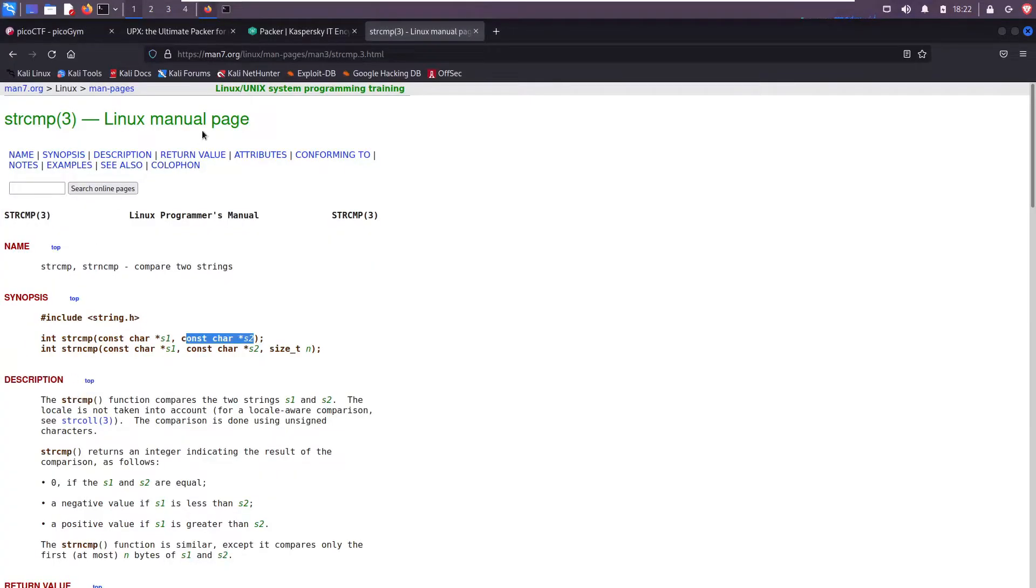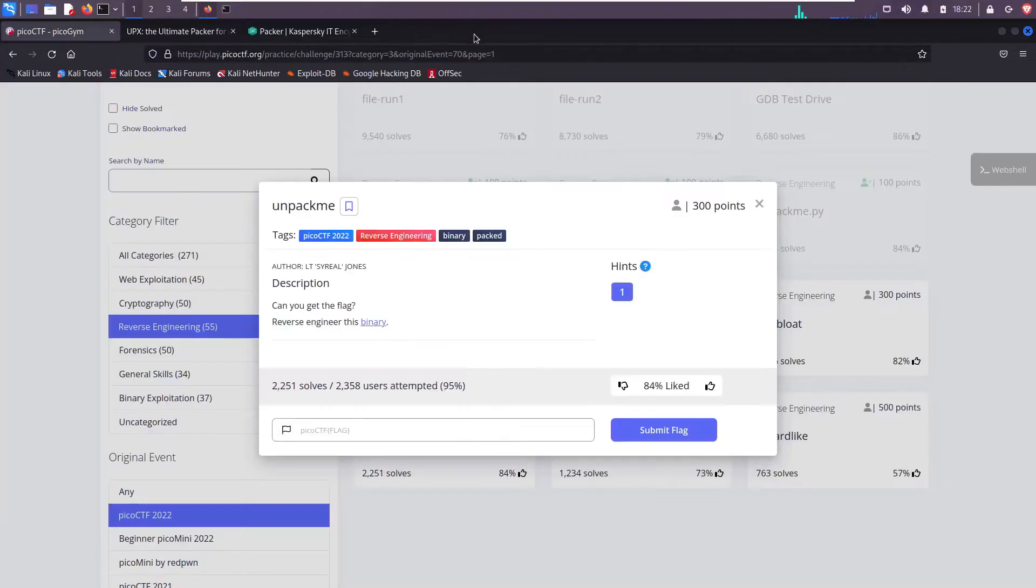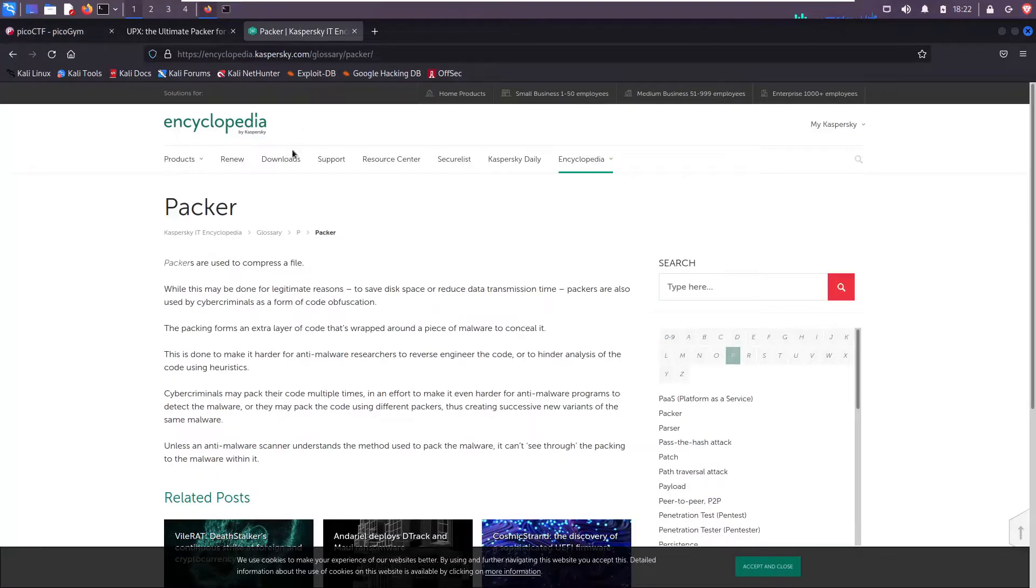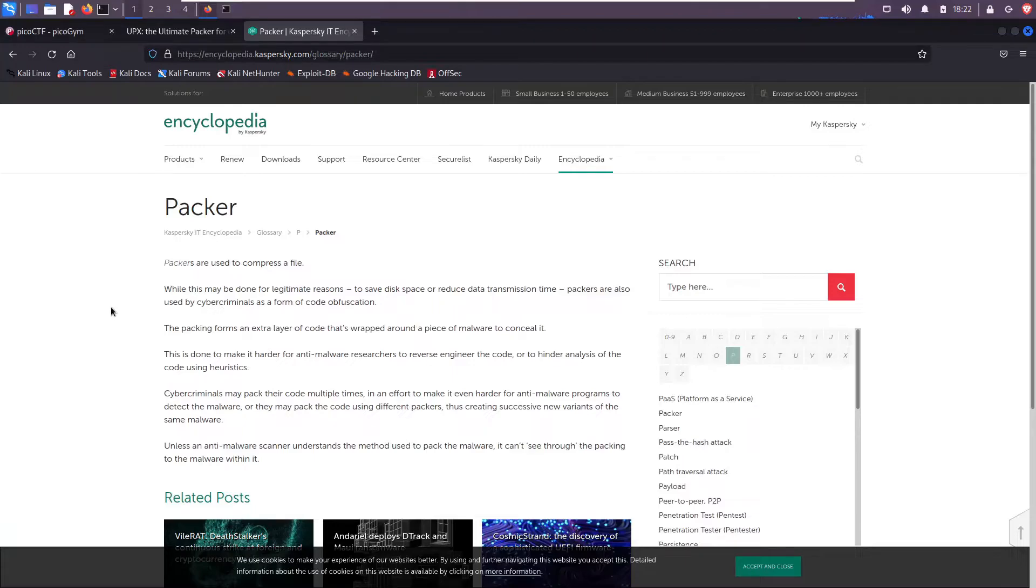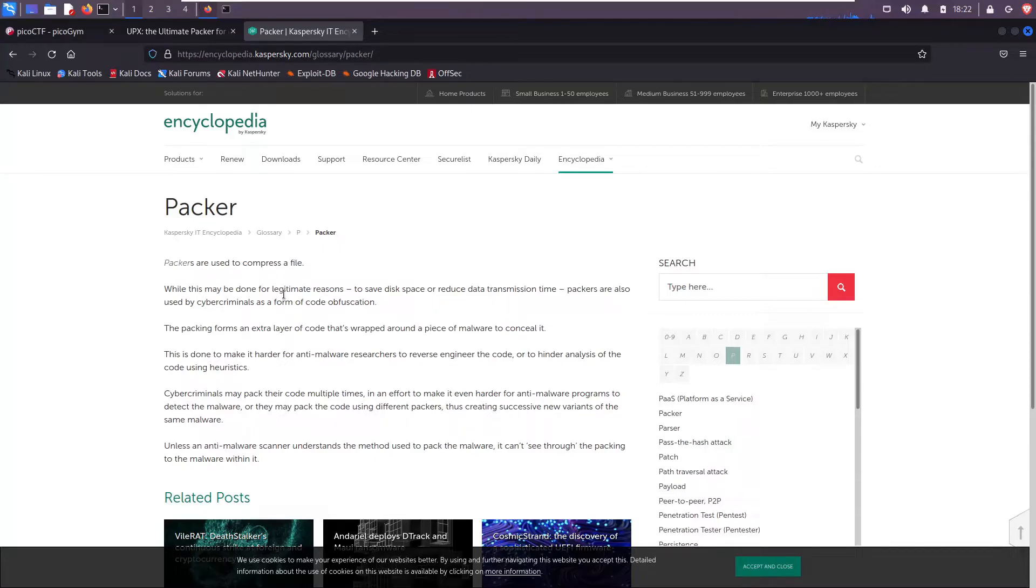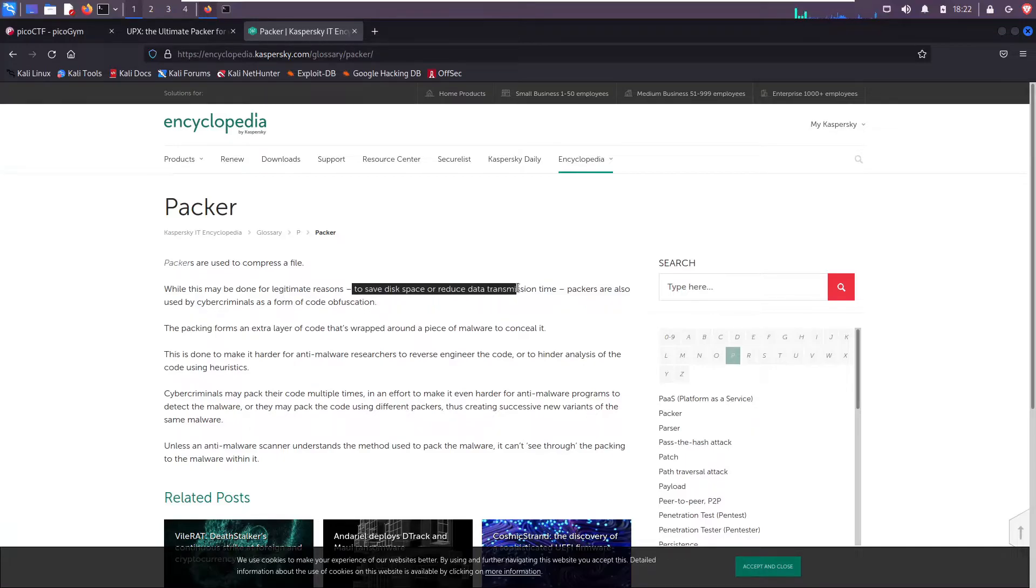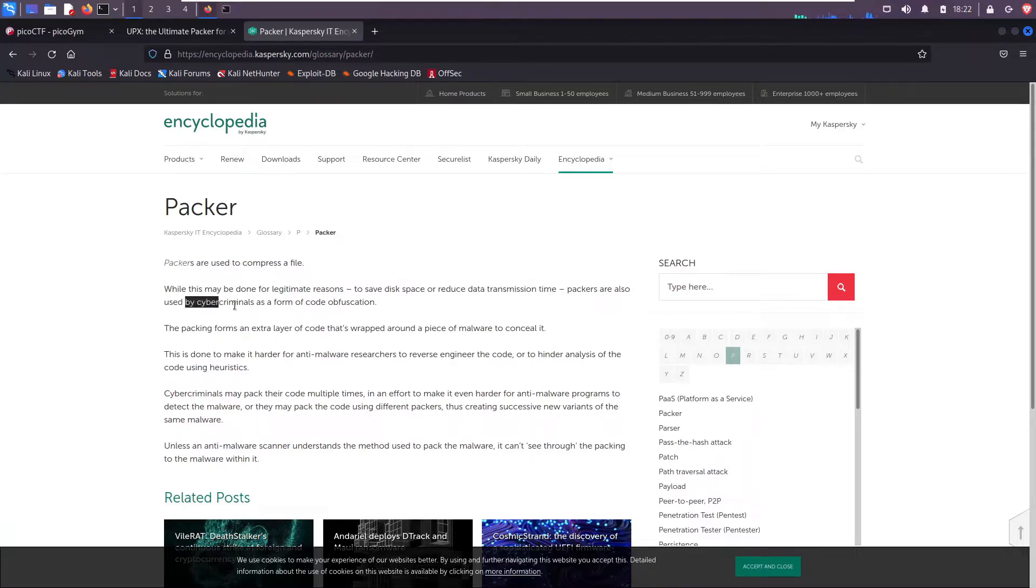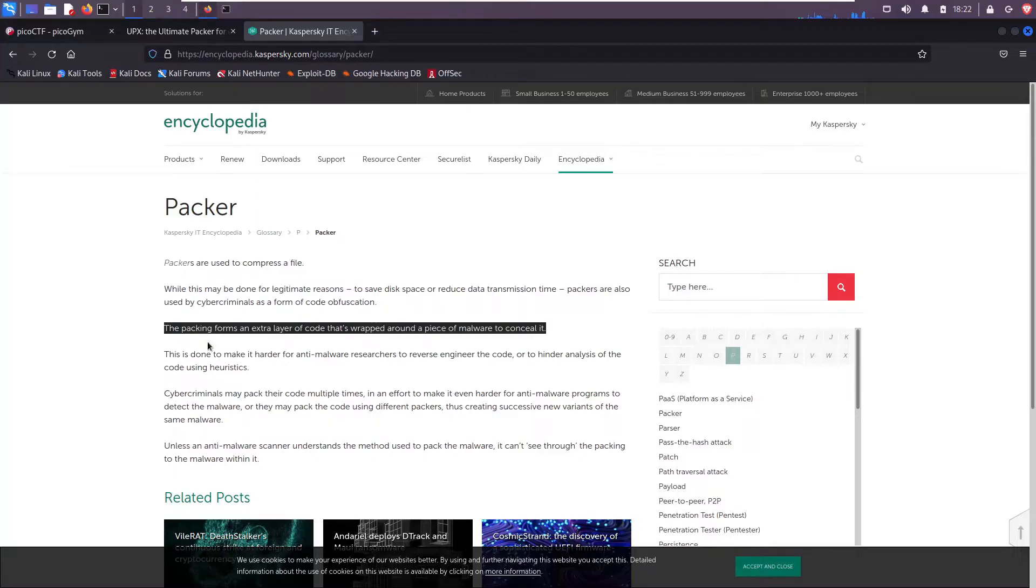But before we get into the actual commands, why would I want to pack a file? Why is this challenge called unpack me? Why is it packed to begin with? I like this definition from Kaspersky's encyclopedia. Packers are used to compress files. When something is compressed, it's made smaller, for example to save on disk space or reduce data transmission time.